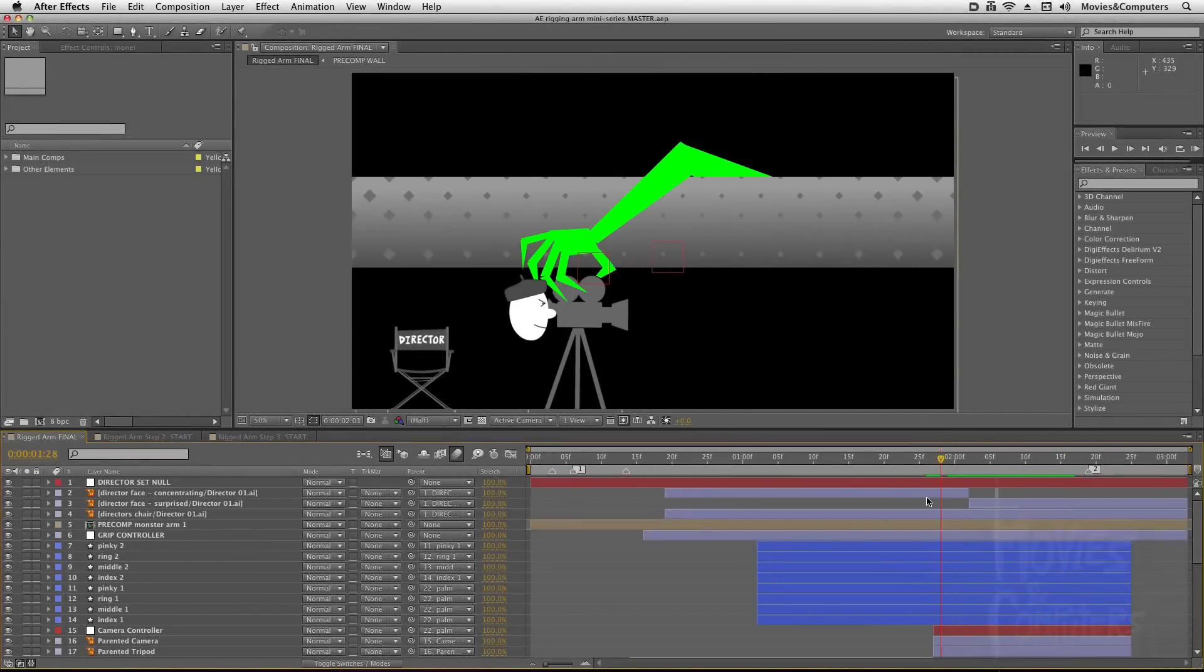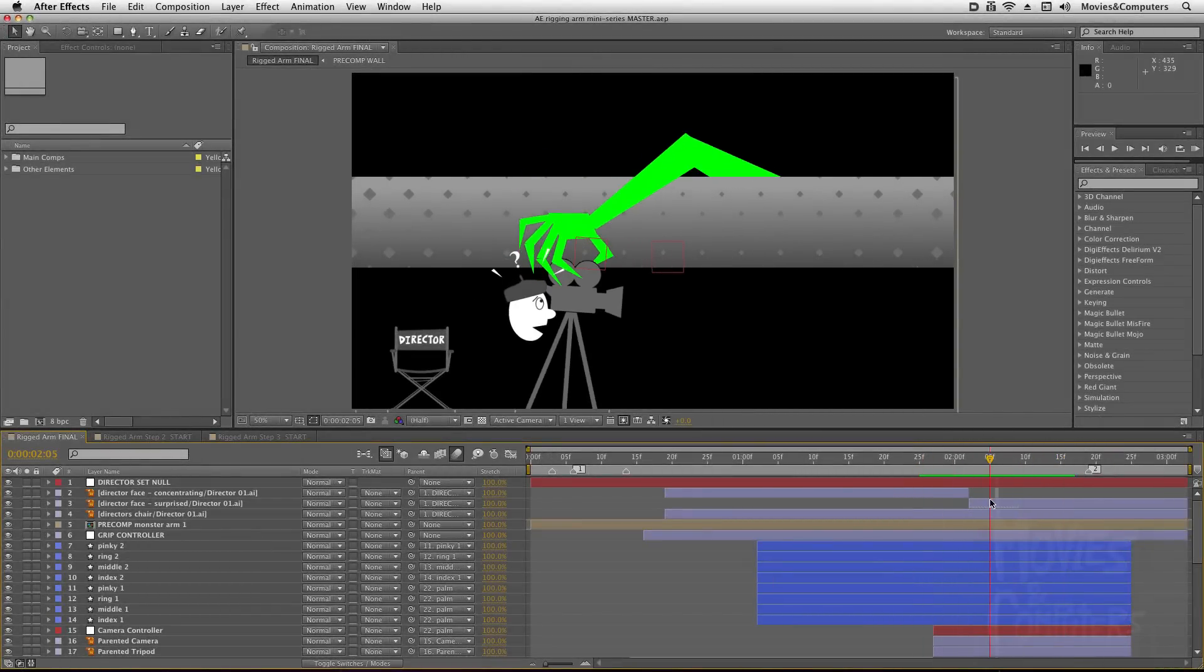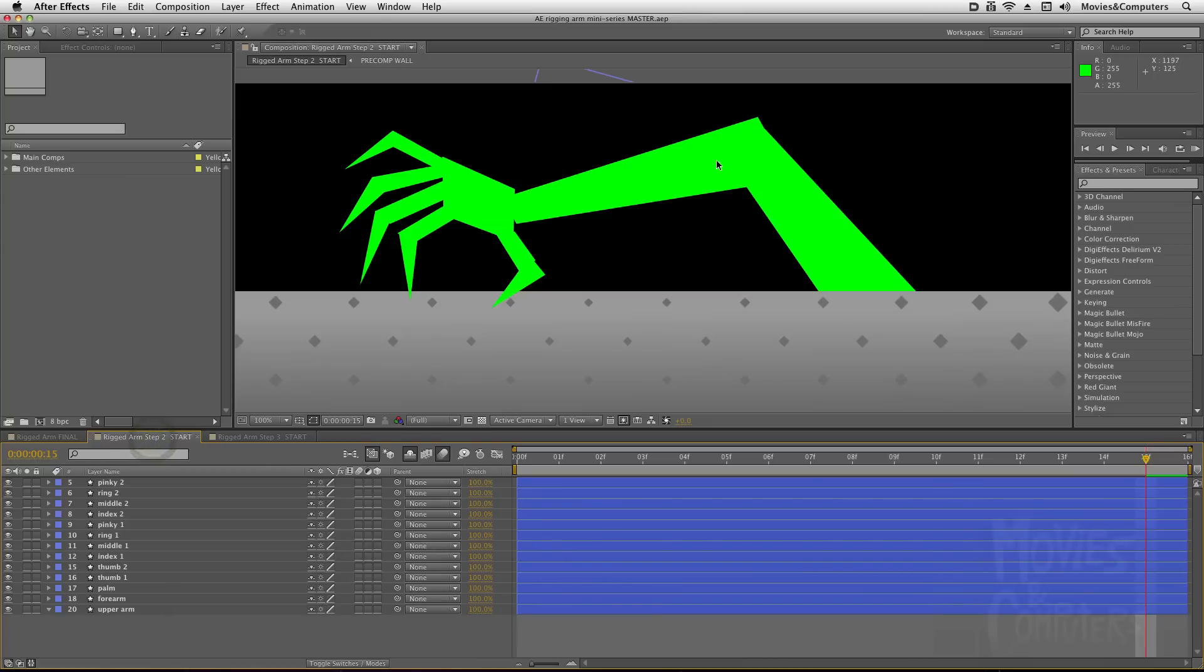This hand comes in and picks up this camera. In the last tutorial, we actually made this arm out of shape layers.